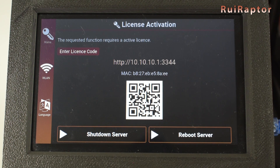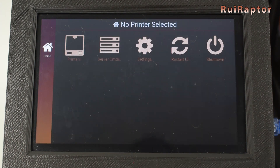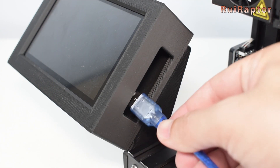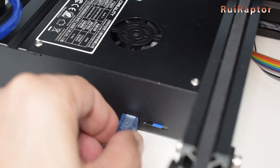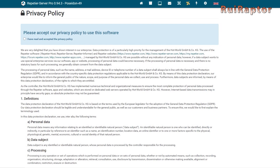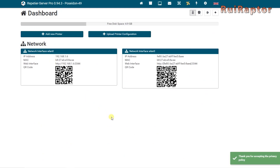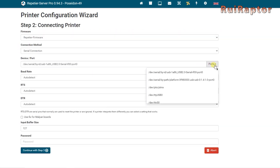At the main screen, you can enter the license code, but there is the option to test this for a few days before purchasing. Next, take your USB cable and connect the Pi to the printer. Then go to your computer and type the Raspberry Pi's IP address in your internet browser. You first need to accept the privacy policy to continue, and then you need to create a new printer. Start by typing the name of the printer, then set up the connection settings between the Pi and the printer.